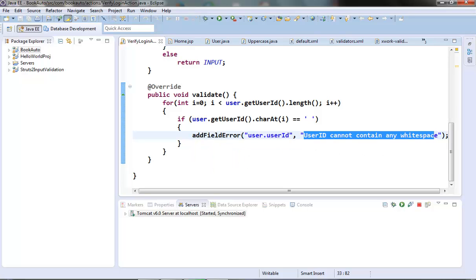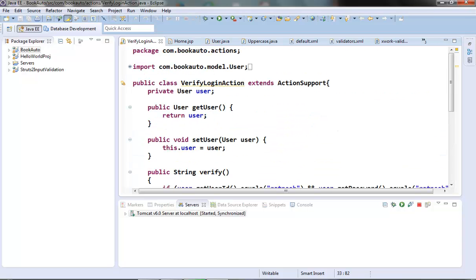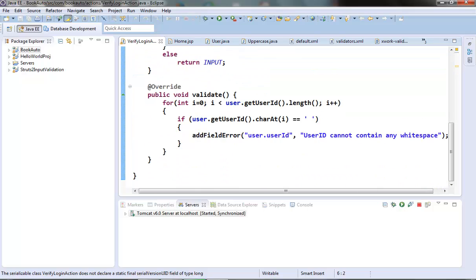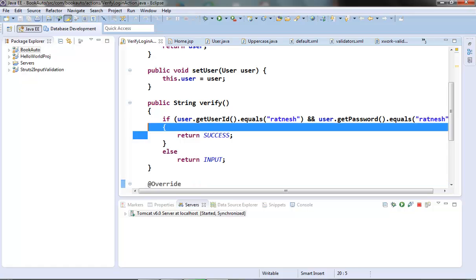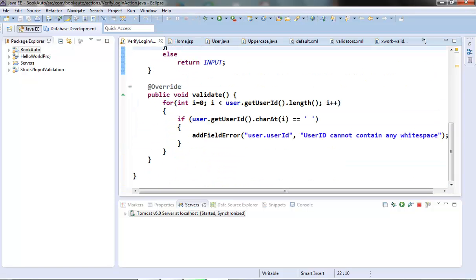One thing to note is that the validation interceptor takes care of calling the validate method before the action method is called. After the user object is populated from the input field, it calls the validate method, and after that it calls the action method. The important interfaces involved in this validation technique are the Validatable interface, the ValidationAware interface, and one important class: the ValidationAwareSupport class. But everything is taken care of by the ActionSupport class, so we only need to override its validate method. Thanks for watching.